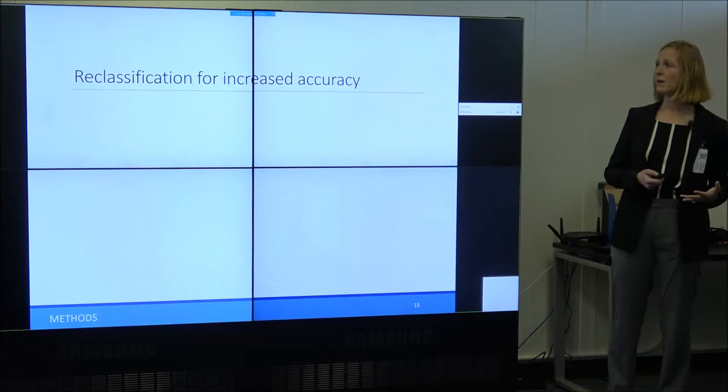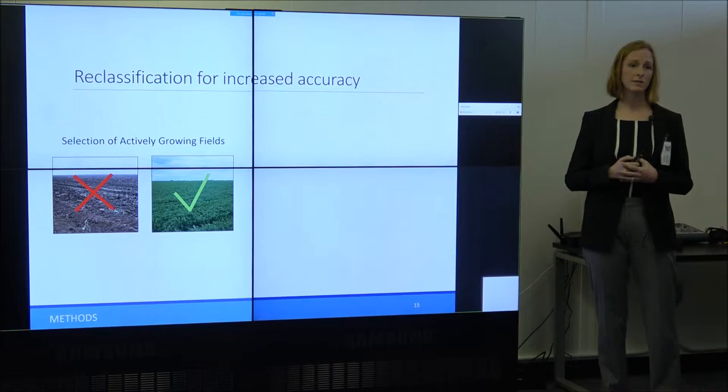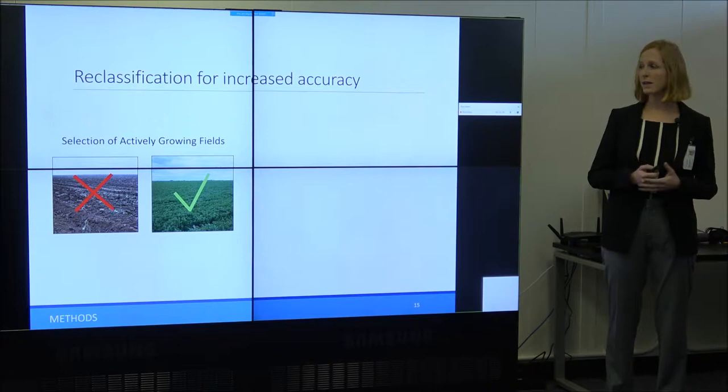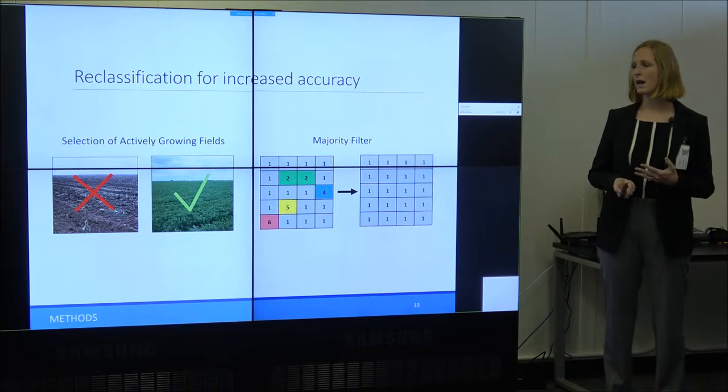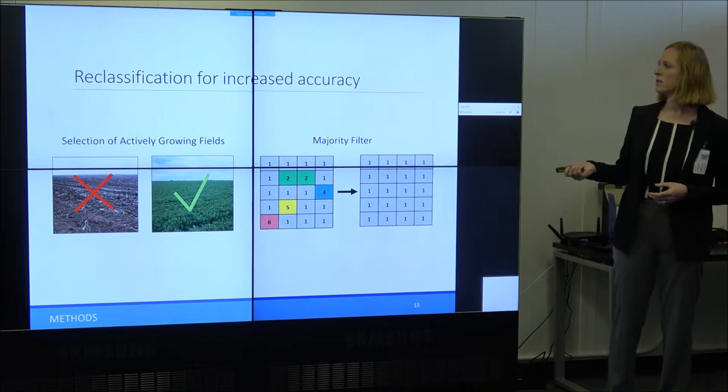I knew the classification would have some error, so I wanted to improve accuracy through reclassification in two ways. First, I only classified pixels in fields that were actively growing, using the field boundaries and my MESMA run. Then I applied a majority filter to reclassify all pixels in one field as the same crop type as the majority of pixels in that field, with the idea that most fields are only growing one type of crop.